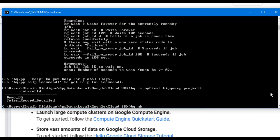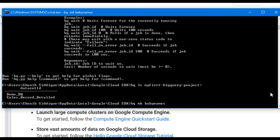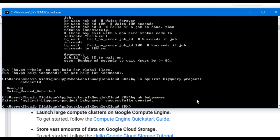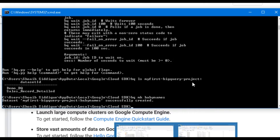First we will create a new dataset. For that we use the command 'bq mk' to make a new dataset. I have a dataset for baby names provided by Google, so I will create the dataset with the name 'baby_names' and press enter. The dataset under my_first_bigquery_project with the name baby_names is created successfully. Next we will load data to this dataset.